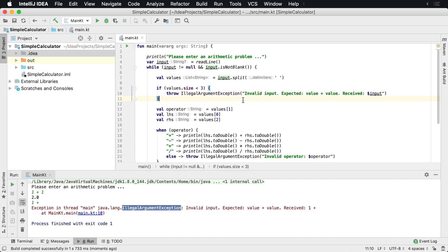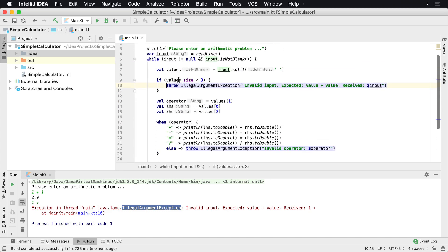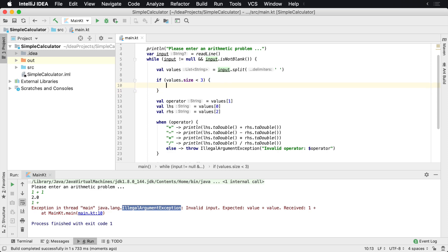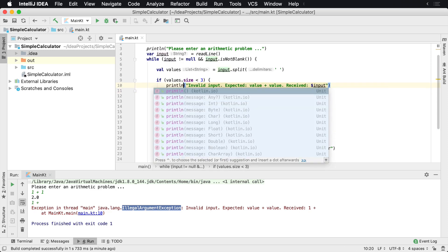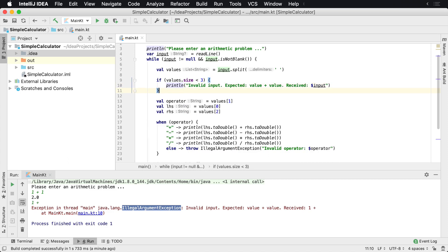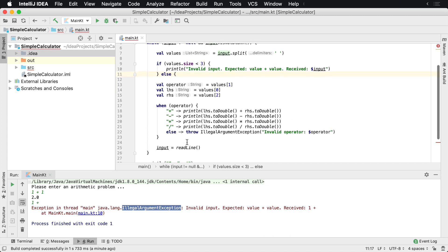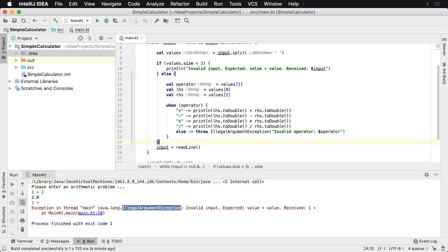Now you could decide to crash the program if that's what you'd like to do, or you can decide to skip this completely. So instead of having it throw an exception, we could actually just have it say println. Println if values are less than three else, and then we can wrap everything else inside of an else here.